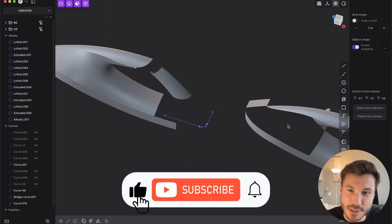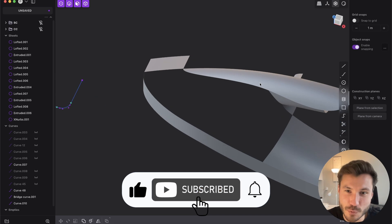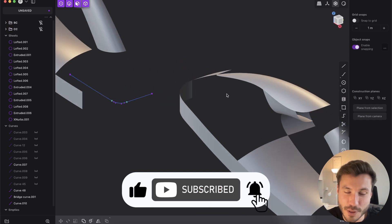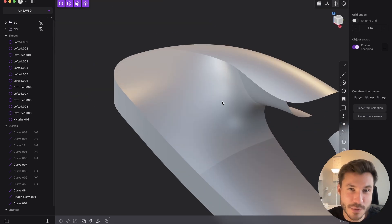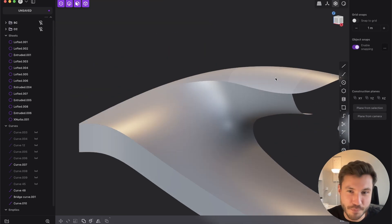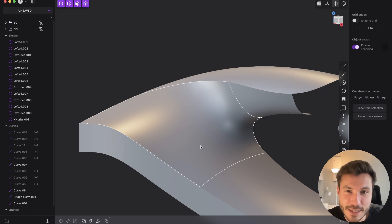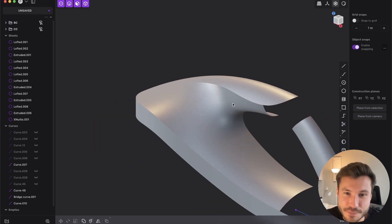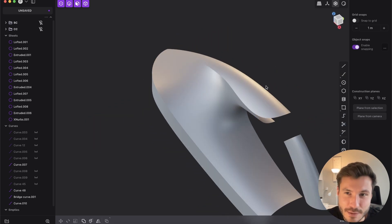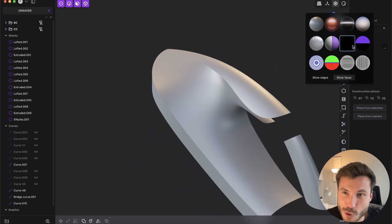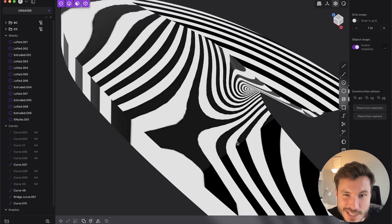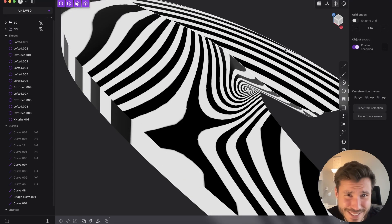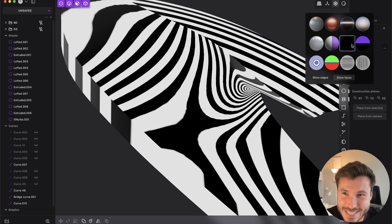I will show you also in a second how we would approach that with a normal patch. But just with the Xnerps, if you work for yourself or for a client, look how perfect this is. Look at the zebra. It's amazing.